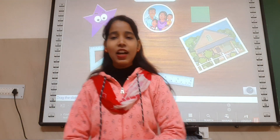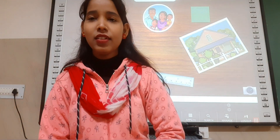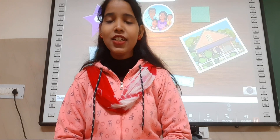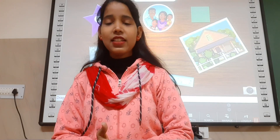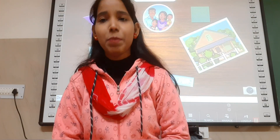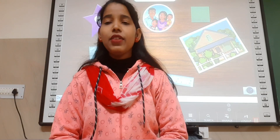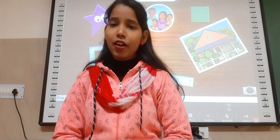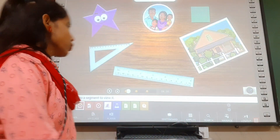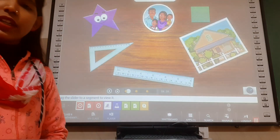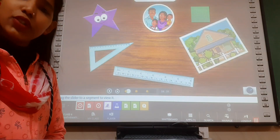Good morning everyone, how are you doing? I hope you all are doing great. So class 6, as you all know that we are going on chapter mensuration. So today we will start area. I am here to introduce you about area. So let's see the video.